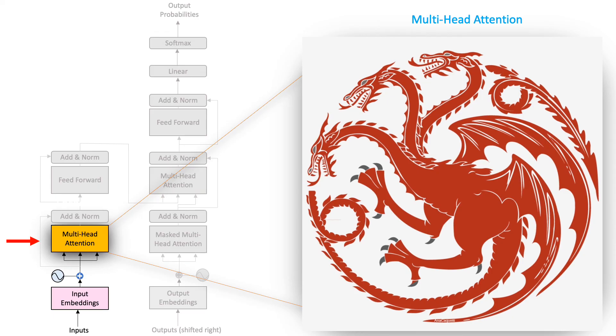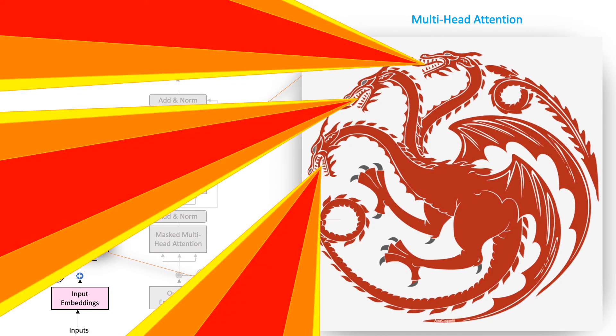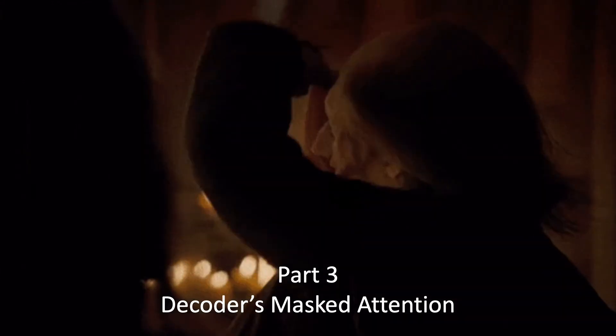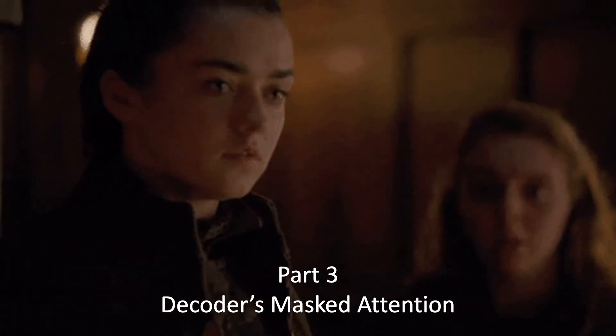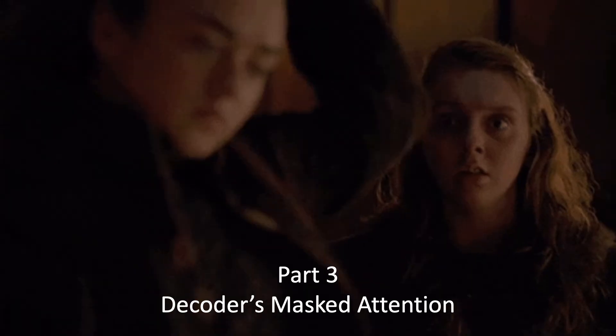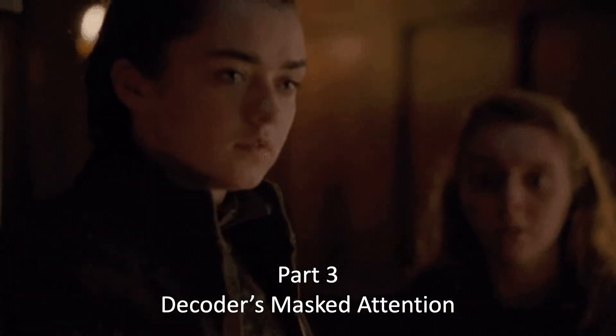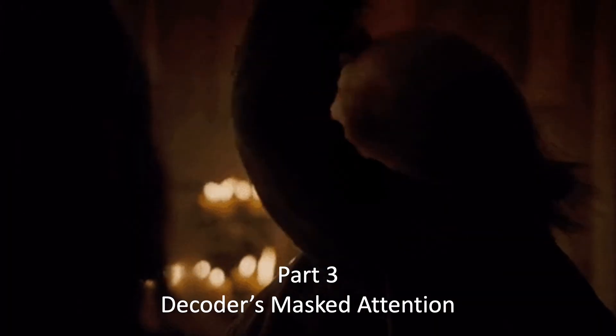That's it! It is on the back of these multi-headed dragons that transformers were able to conquer the kingdom of NLP. In the third and the final part of this series, we will discuss the remaining components as well as the transformers decoders' mask attention module. Until then, Valar Dohairas!